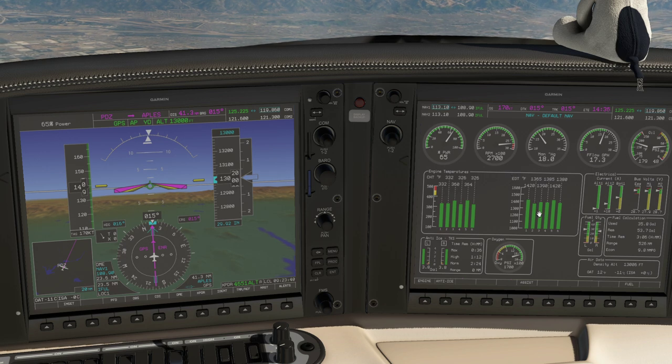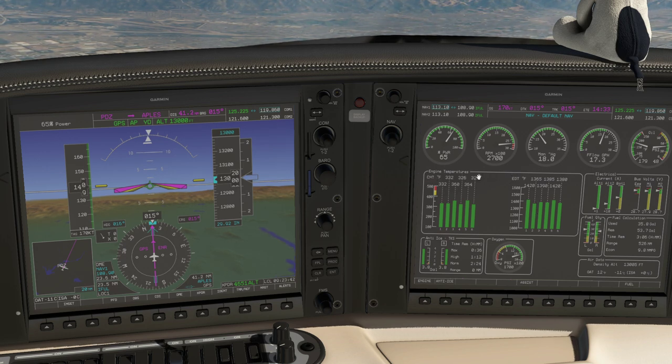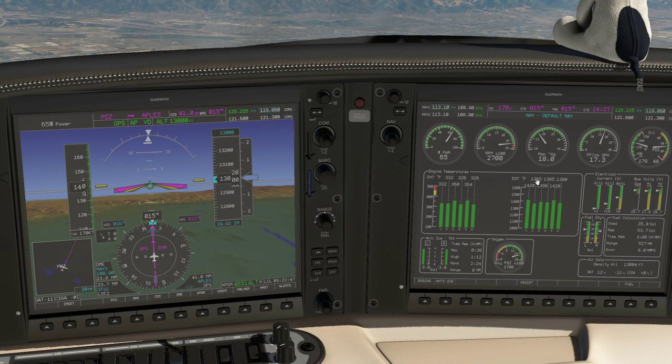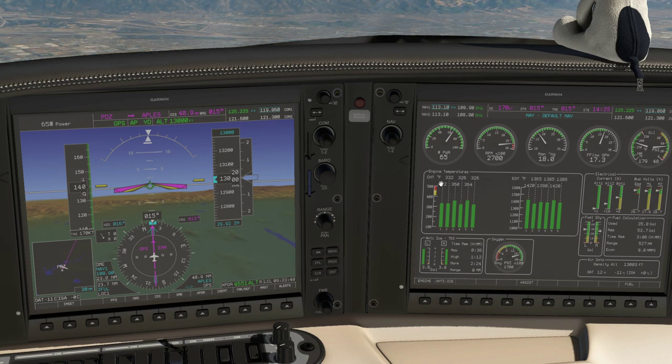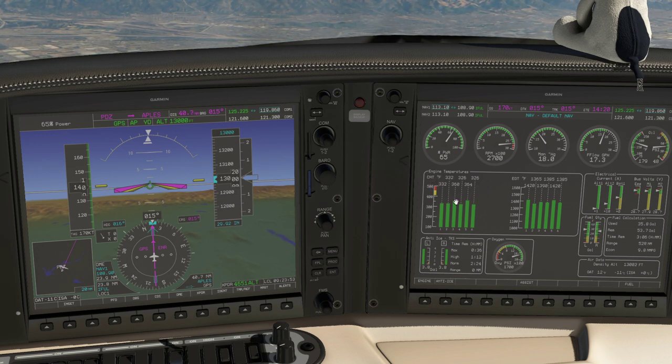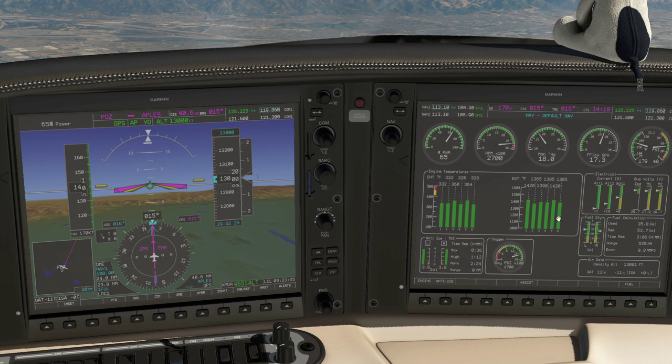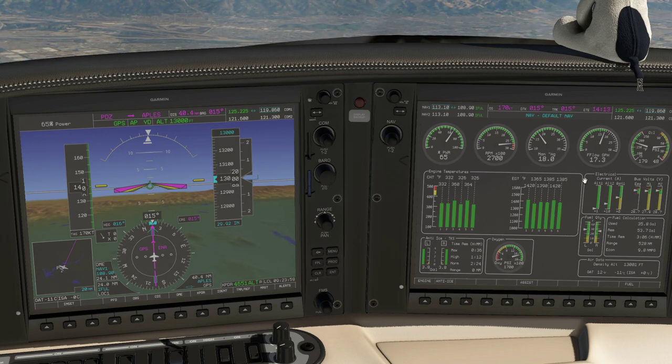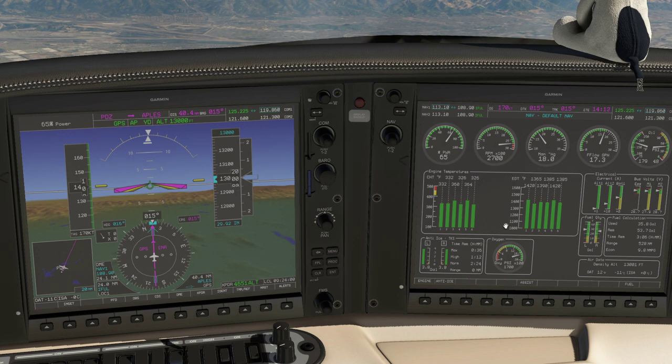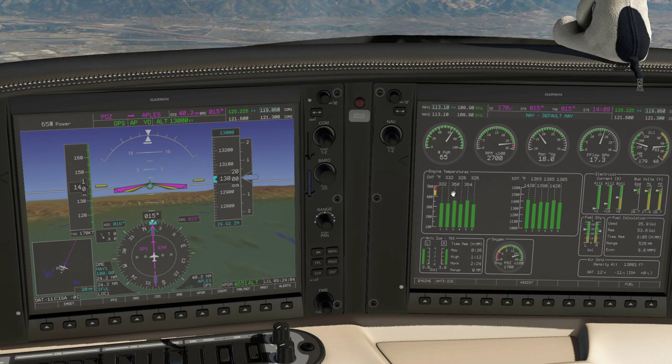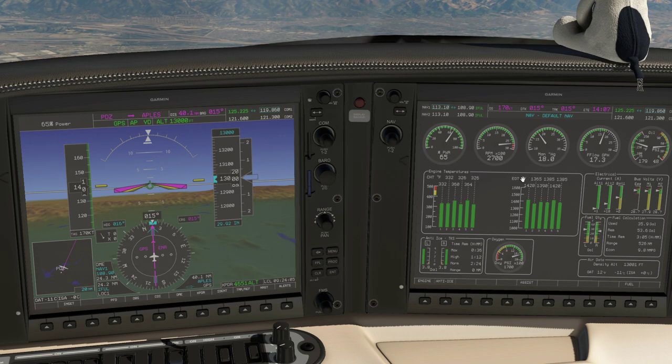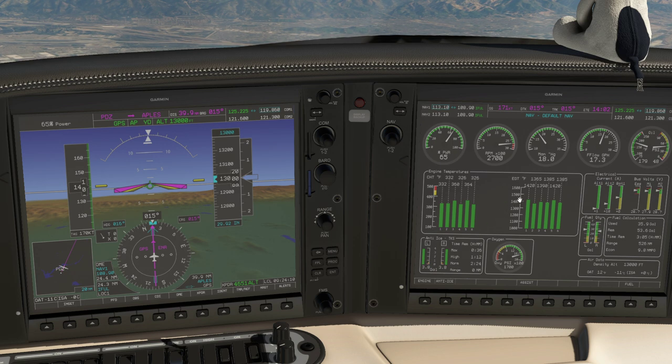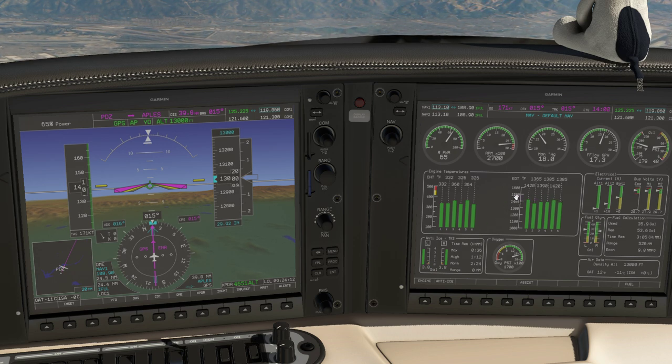We've also got the cylinder head temperatures and the exhaust gas temperatures, and these are quite important to understand how the engine is performing. Cylinder head temperature takes a longer time to change; the EGT responds quite quickly to mixture changes. The EGT is an indication of how the combustion is happening in the cylinders, whereas the CHT is derived from the combustion performance but also the cooling on the outside.